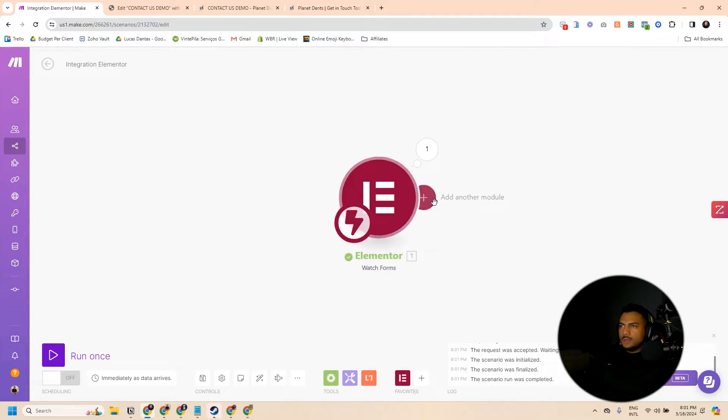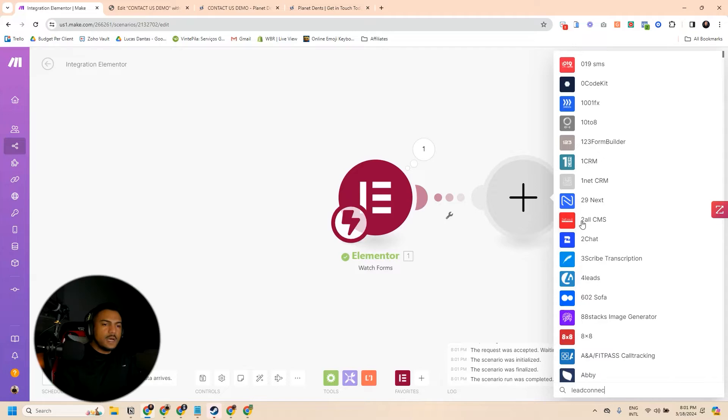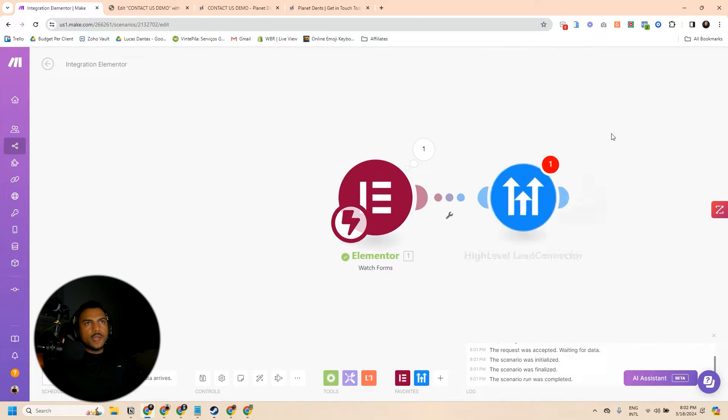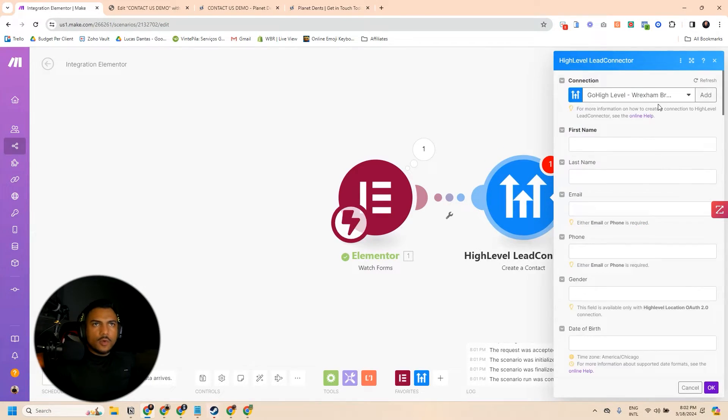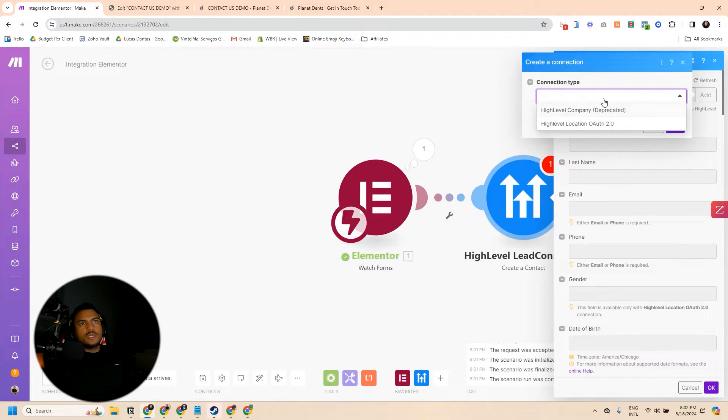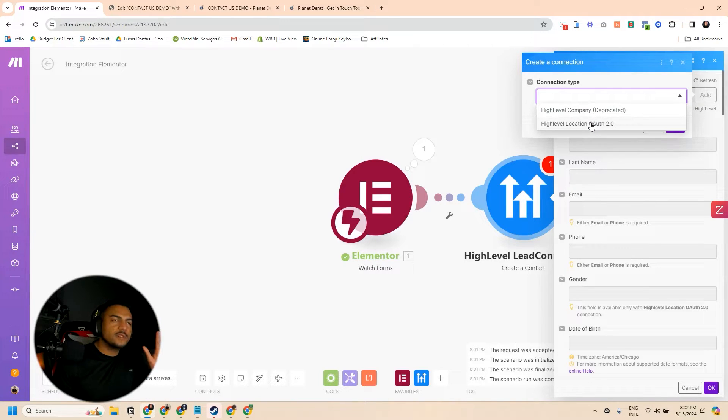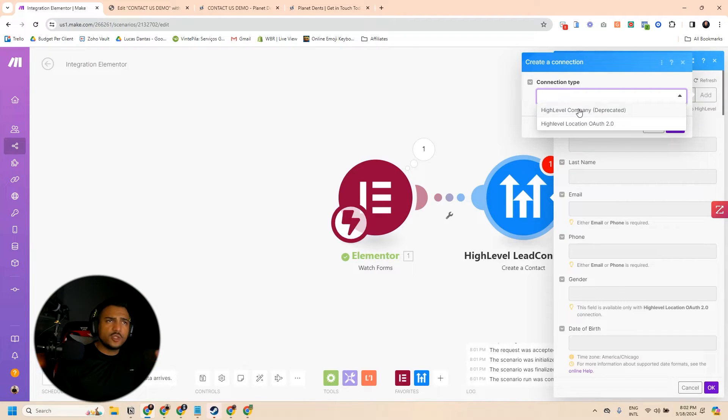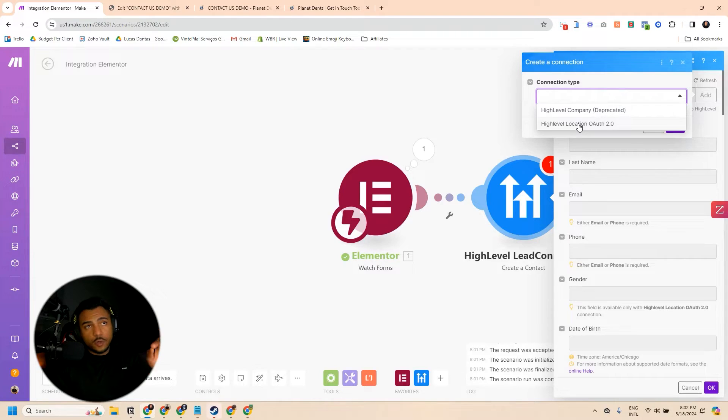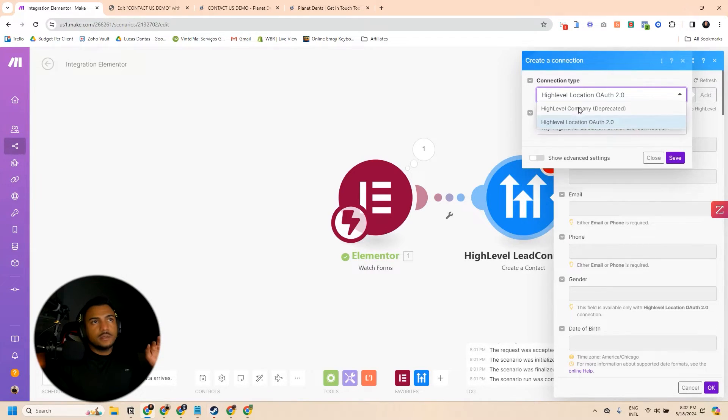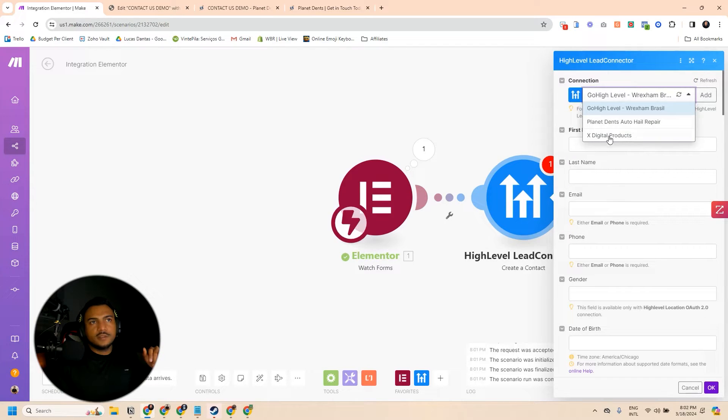And now, I can add another module. I can come here to Lead Connector, also known as High Level. And I can now create a contact. In here, you're going to either map your location, you can click Add, and then you can do... Well, I don't know if it's working for you. Some people are having problems with 2.0. You can still use the deprecated version, but this might stop working at any time. But I would advise you, if it's working, I would advise you go with the 2.0. And when you do it, you're going to see a new connection, just like the ones you see here, that I have created for me.